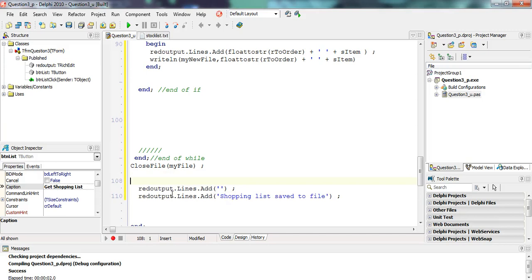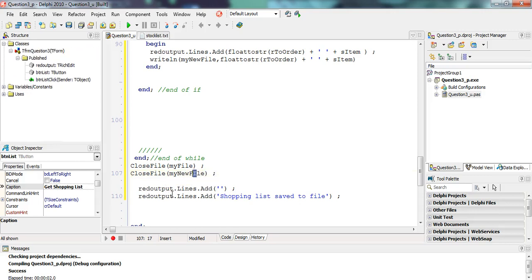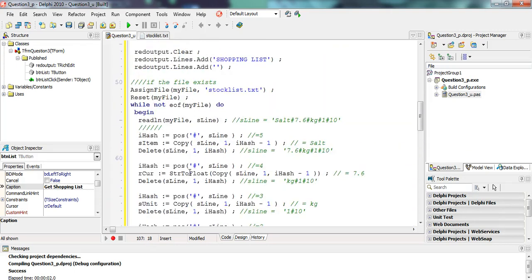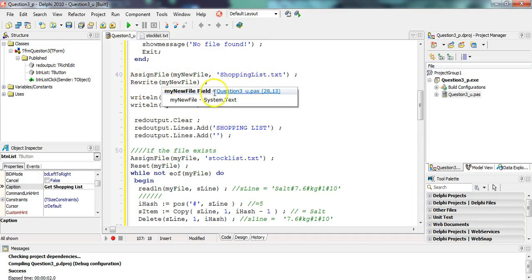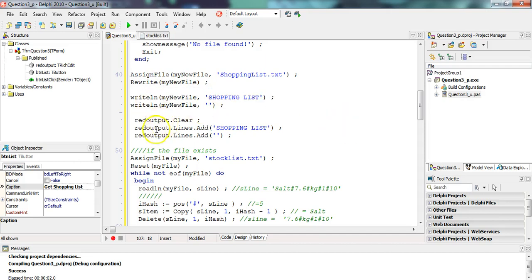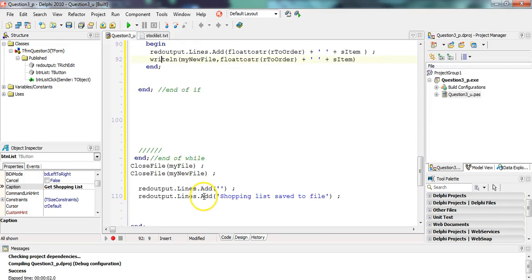We must also remember to close myNewFile. A lot of people forget that part, and that's actually why sometimes the file will not appear. So make sure you close the new file that we created. To recap: we assigned the new file to its value, we used Rewrite so it creates a brand new file every single time, and whatever we put in the rich edit, we use WriteLn to also put it into the text file. Then we close our new file.